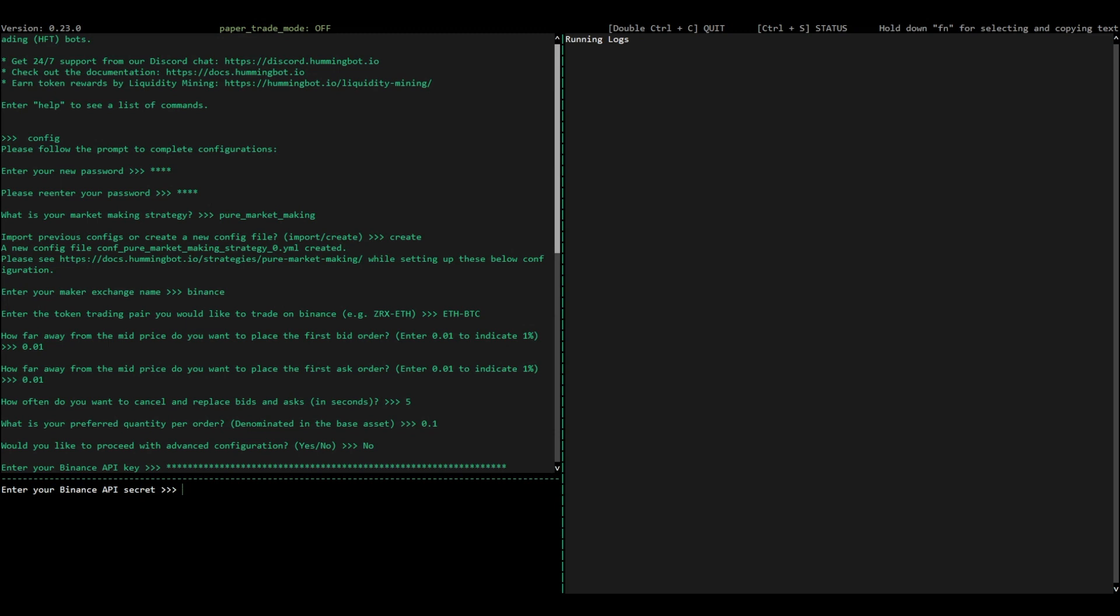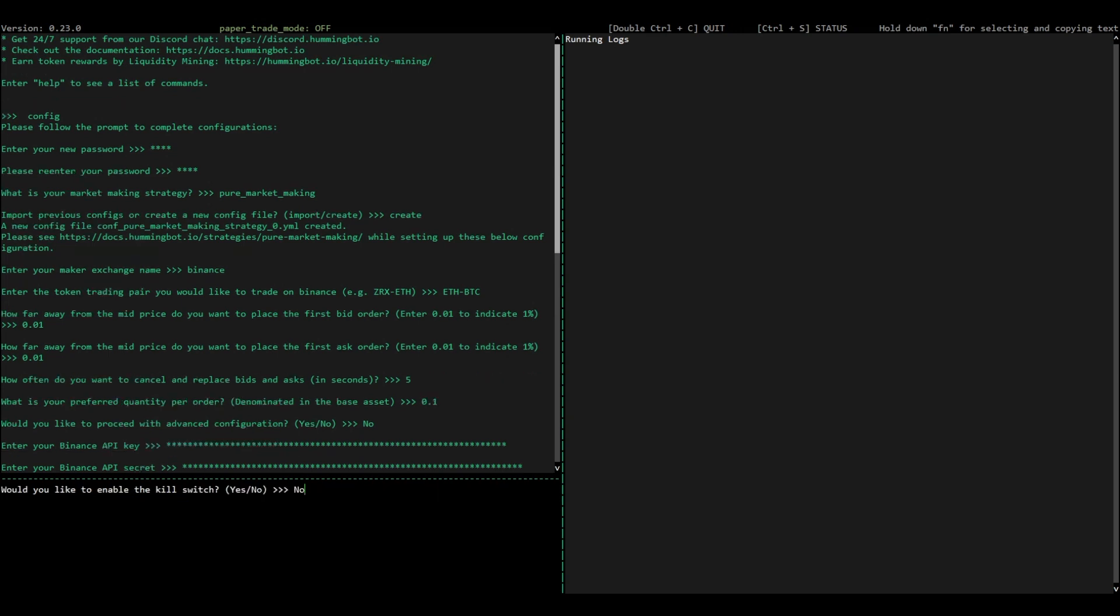You can always use a kill switch in order to trade more safely and stop the bot once it's reached a certain performance target.